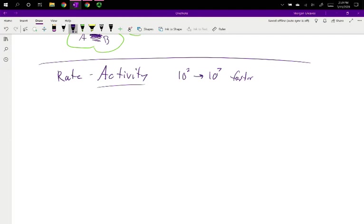Getting beyond those multipliers gets hard, there's only so fast molecules can run into each other, so it's kind of the upper limit. Ten to the seven tends to be the fastest that things tend to go.